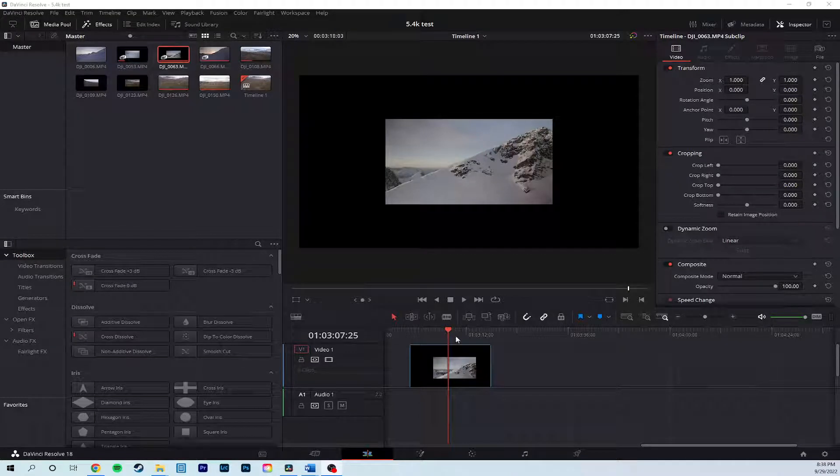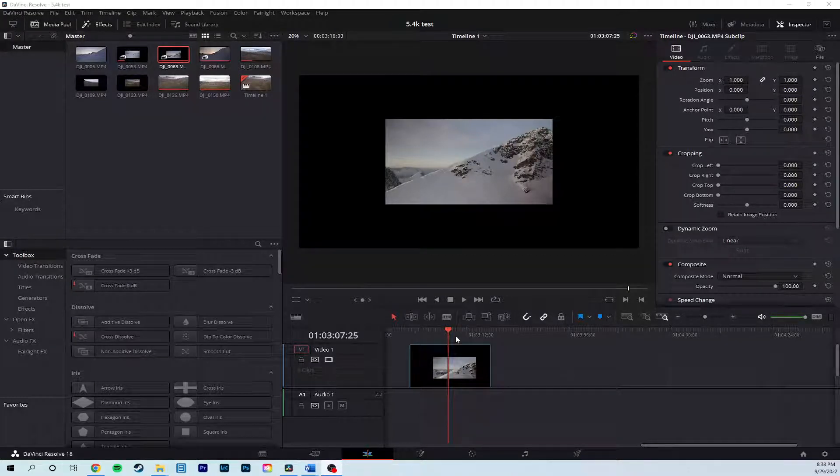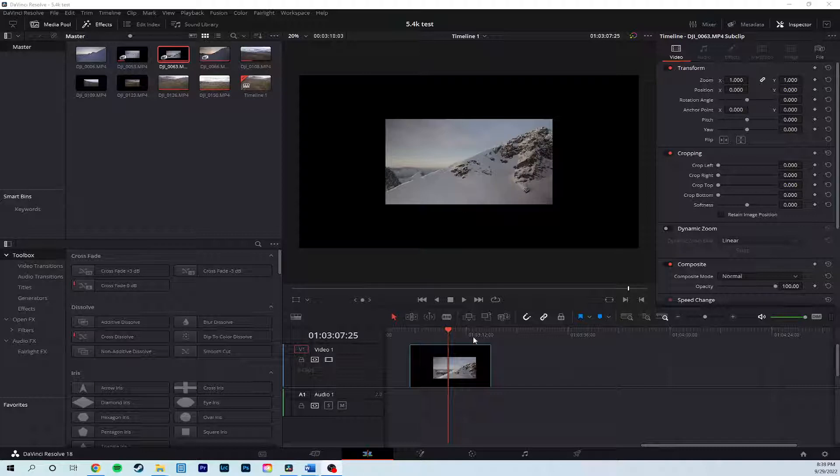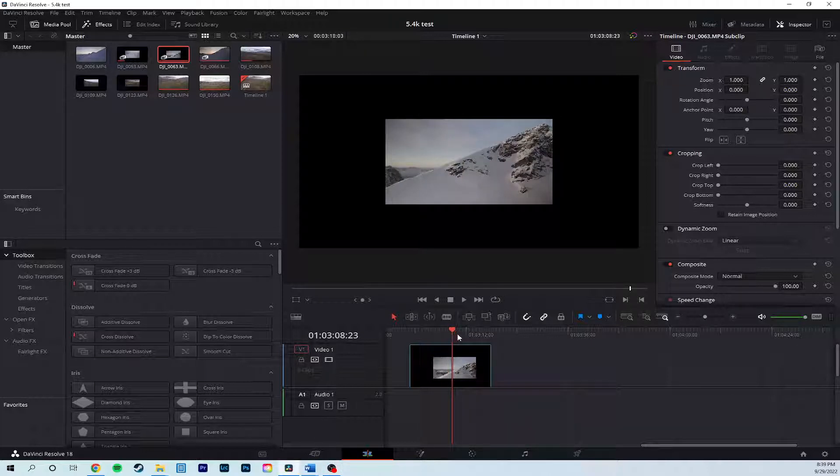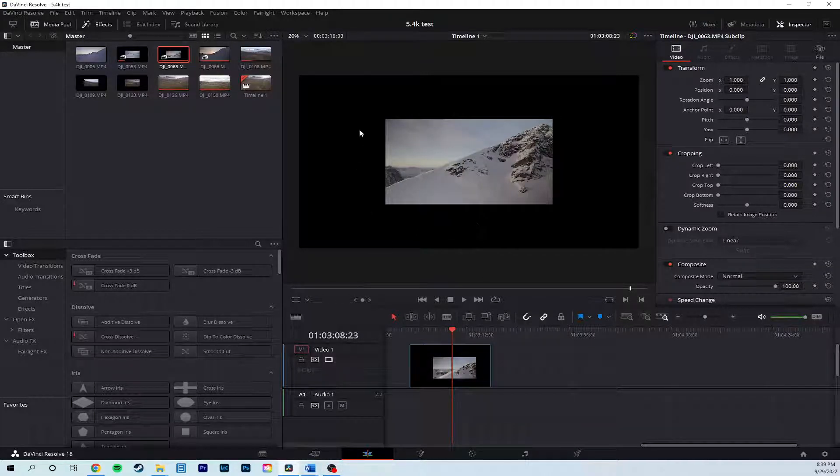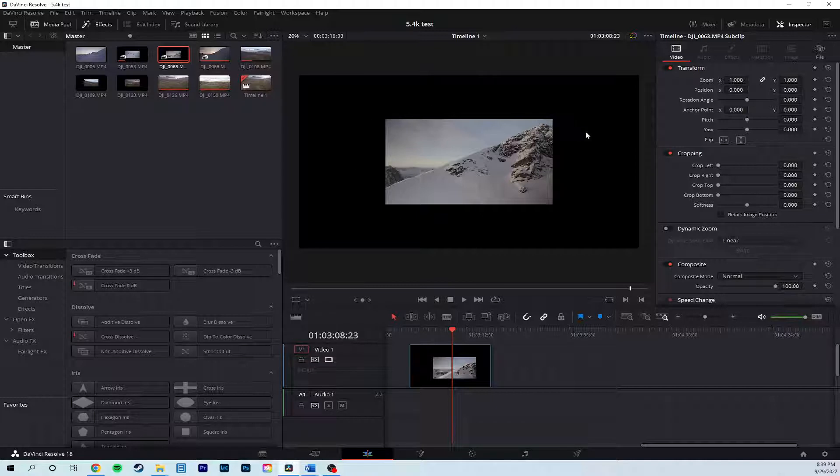If you've been working in DaVinci Resolve with video files larger than 4K and you've been using proxies, you might have run into this annoying problem with the black borders around the clip, like I have.